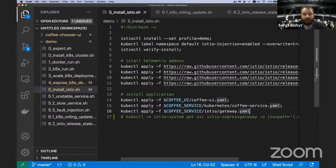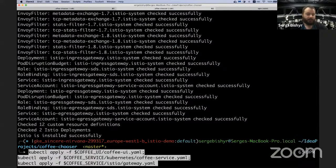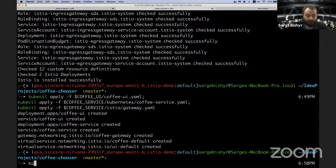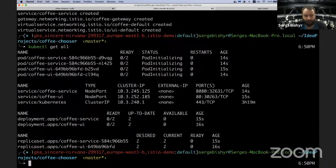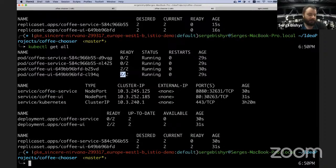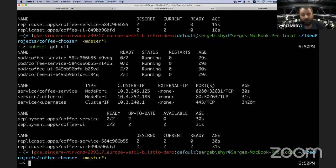Now let's install our application — creating all the pods, deployments, and the gateway, which I'm creating in advance since it takes some time before it's accessible. Looking at our resources, the ready column now shows 0/2, meaning each pod has two containers instead of one. After a moment, they become available — one container is our application itself and the other is the Envoy proxy alongside our application.